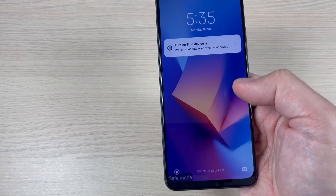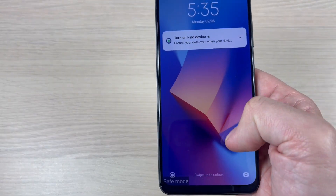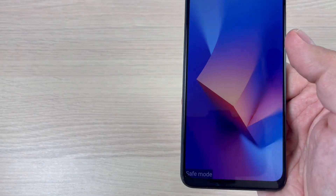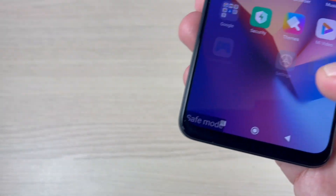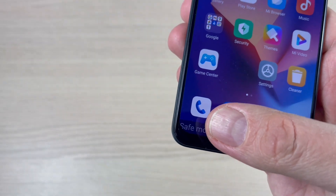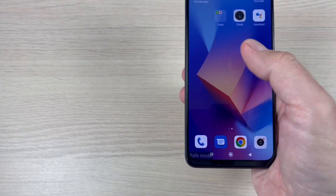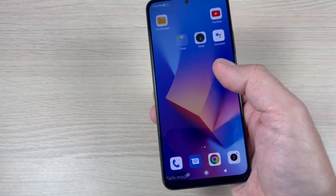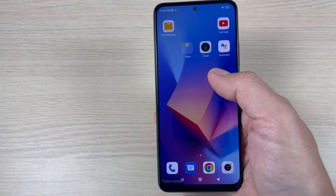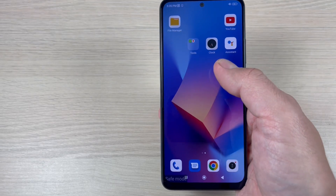Hi guys and welcome to the GSM-ABC YouTube channel. In this tutorial I will show you how to enter safe mode on the Xiaomi Redmi Note 12. So let's do it.